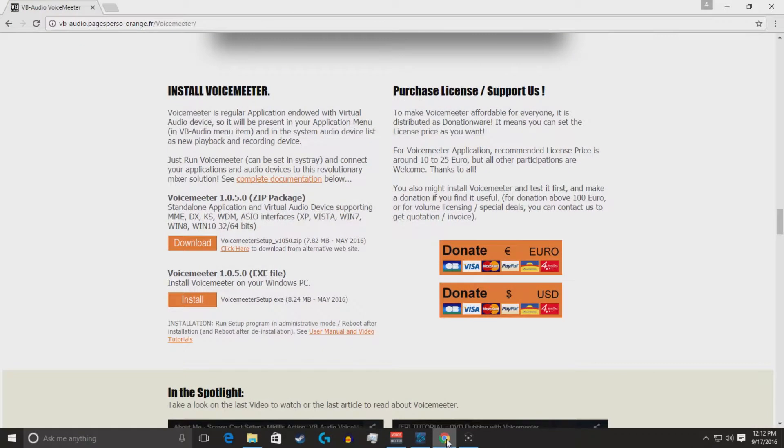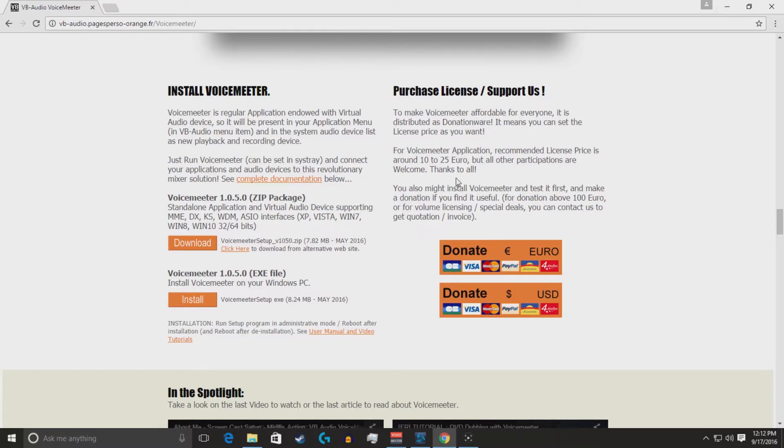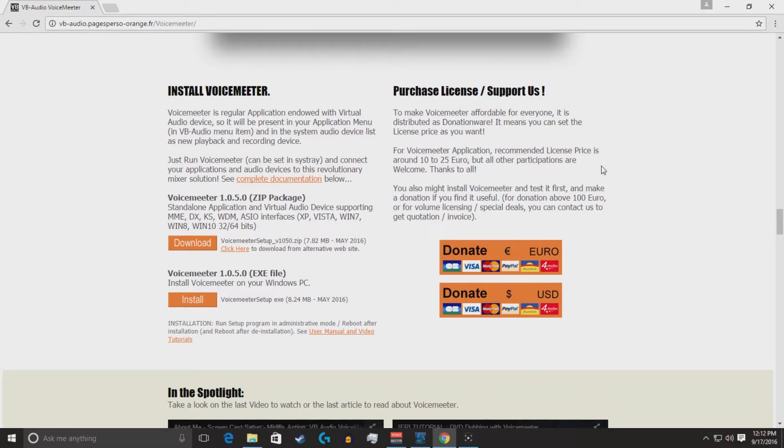This is a side note, guys. Voice meter is free. It's free to use. Anyone can download it and use it. License price is around 10 to 25 euros, which comes out to be close to 10 to 25 US dollars. If you use it and you like it, pay for the licensing fee. It helps them out and allows them to keep it updated.